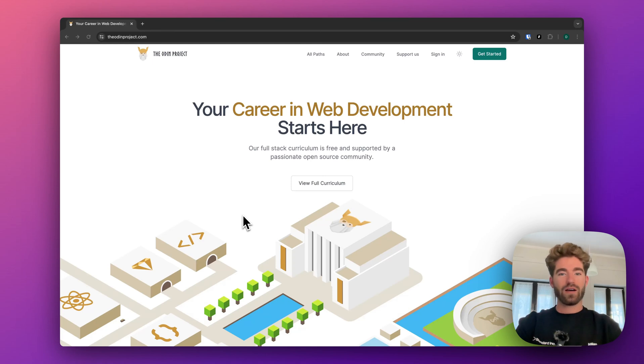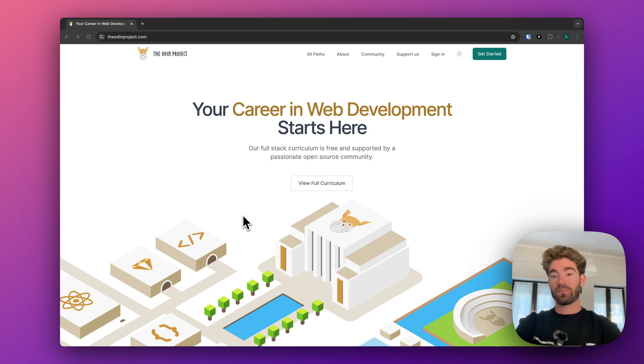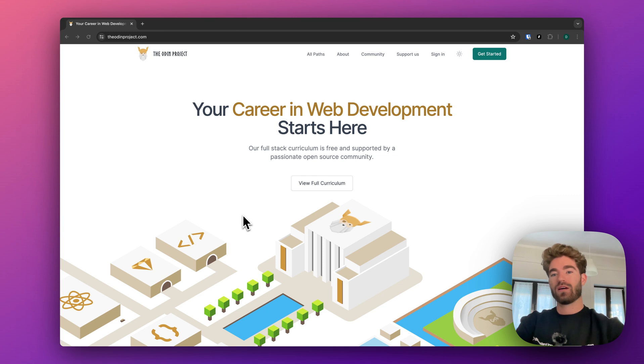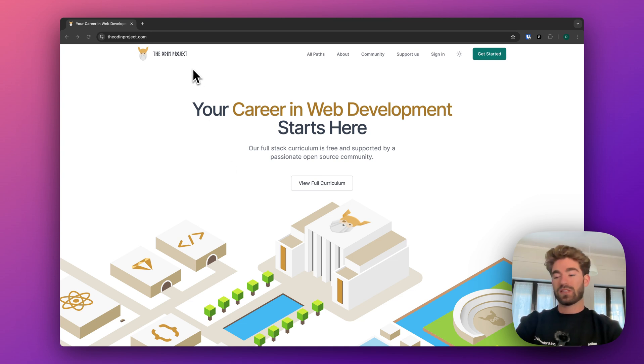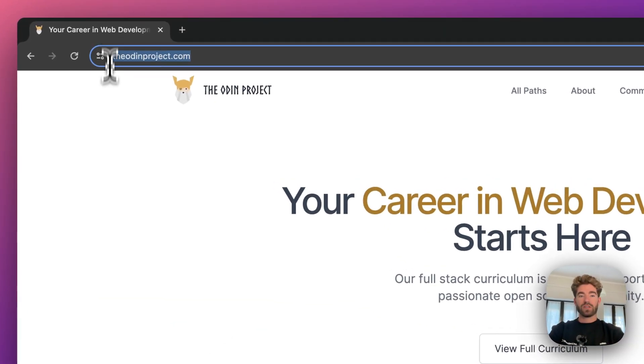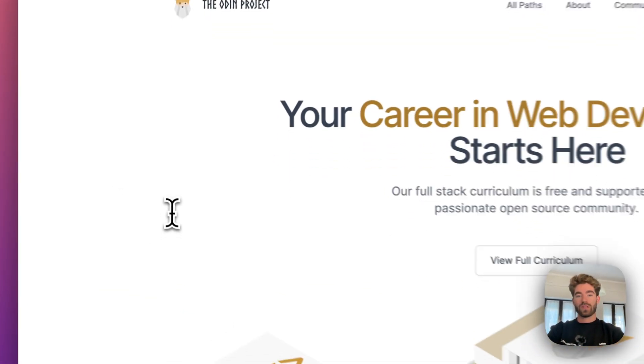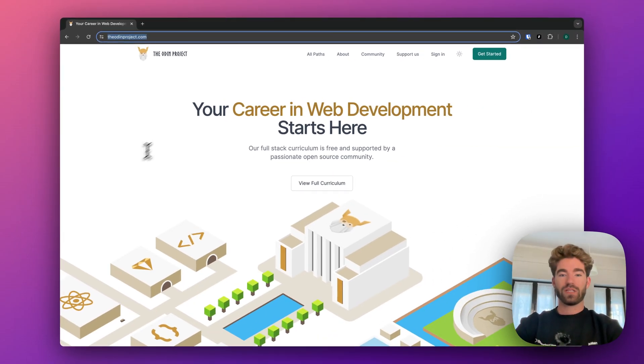Hello everybody. I get asked all the time about what my recommendation is for the best place to learn to code, and I always say The Odin Project. It is a free website, so I'm not sponsored by them or anything like that. It's at theodinproject.com and you can just go there and get started.